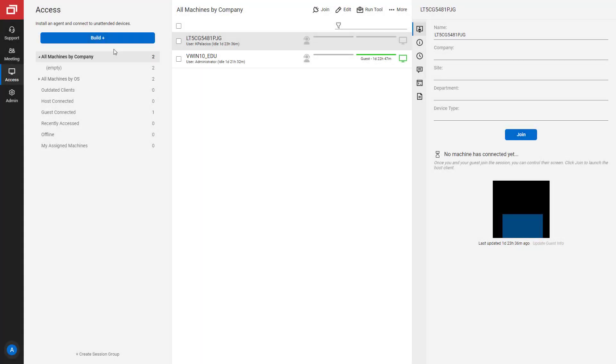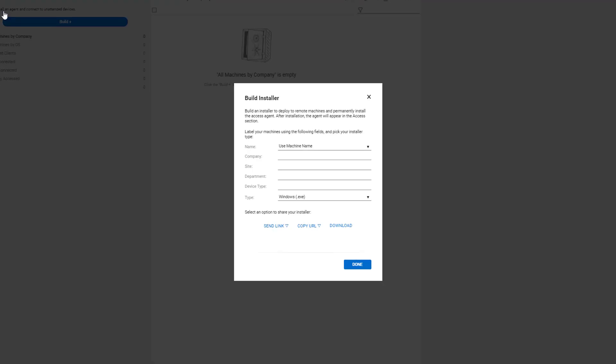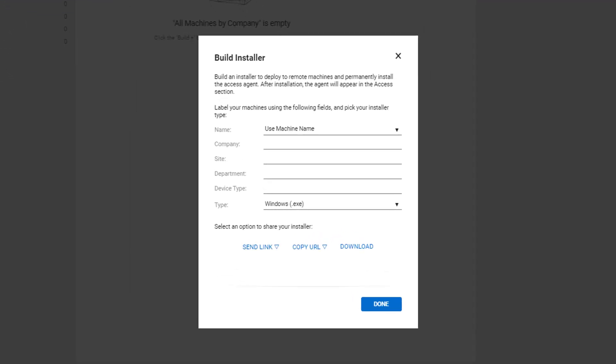To create an access session, click Build. The Build Installer dialog will launch.